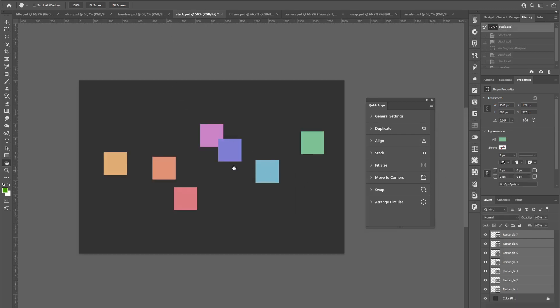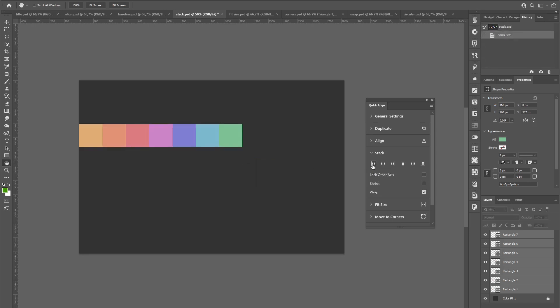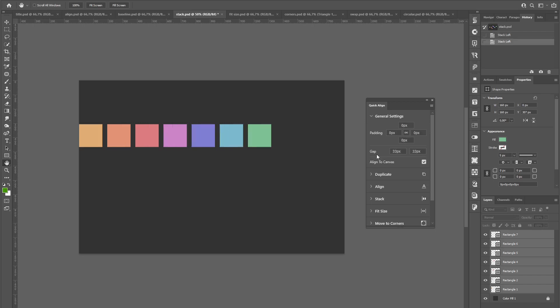Sometimes, when you align your layers, you don't want them to be on top of each other. For these cases, you can use the stack function. For example, stack to the left would look like this. And in the general settings, you can customize the gap also.